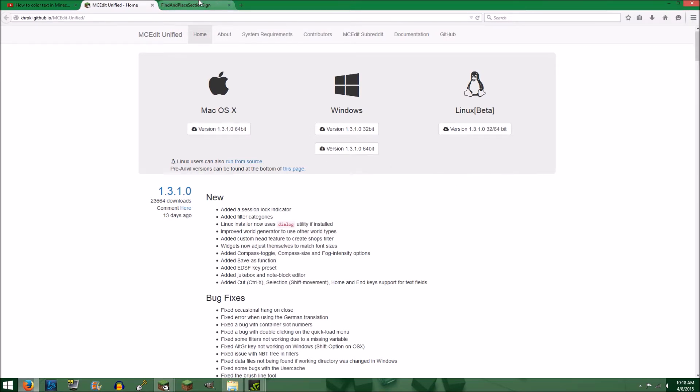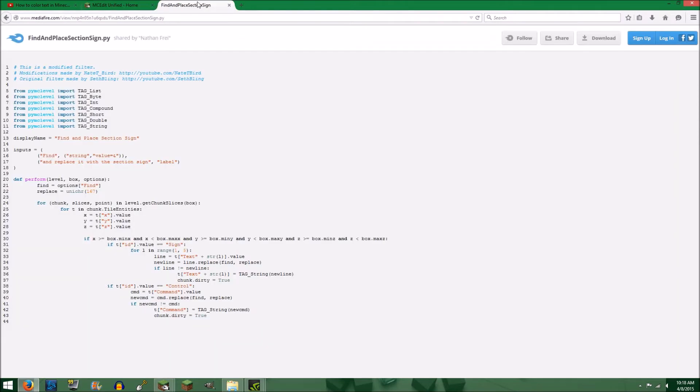Once you have MCedit installed, then you download all of the filters that you want. Once you have all of the filters downloaded, then you will open your Downloads folder.